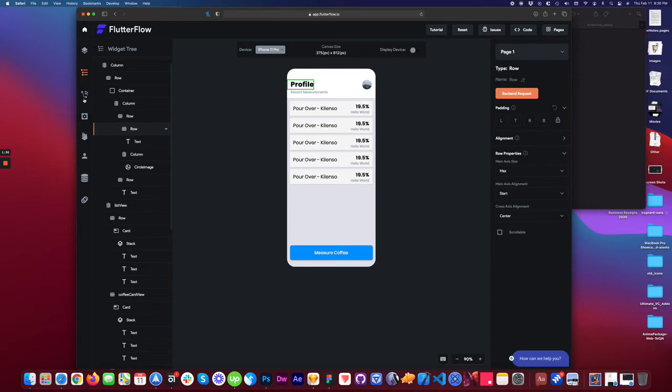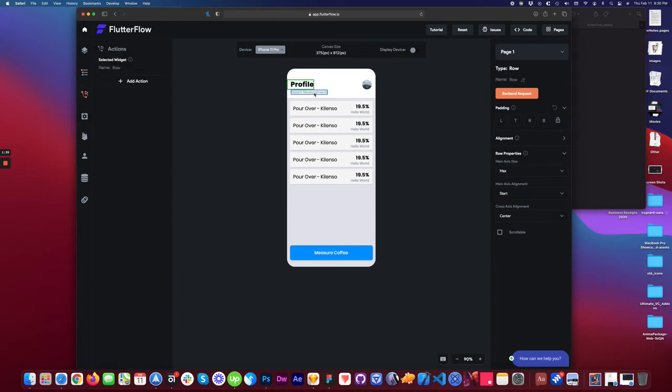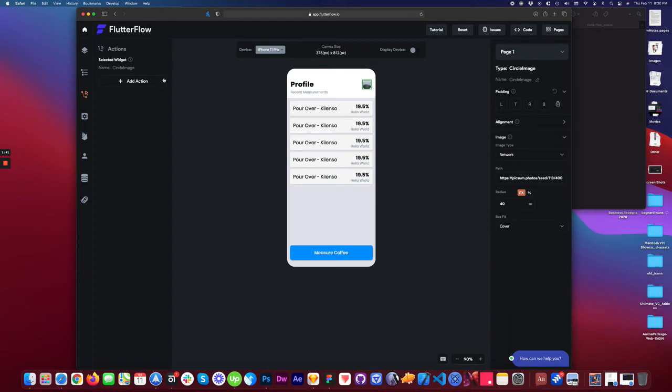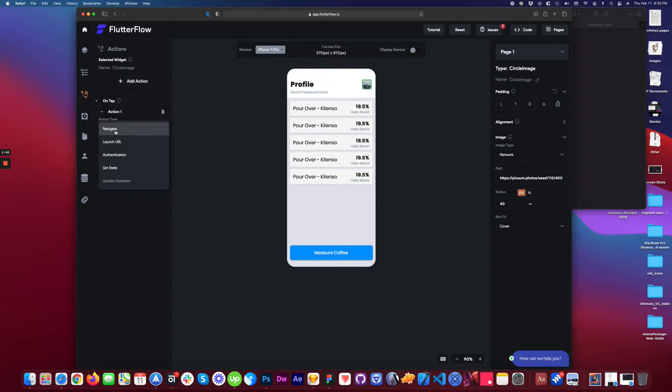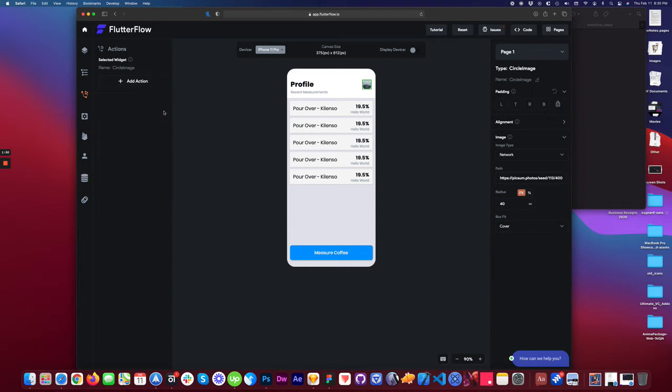We have actions here. So once you select an element, you can add an action on tap. You can navigate or go through a few different options here. We'll worry about that later.